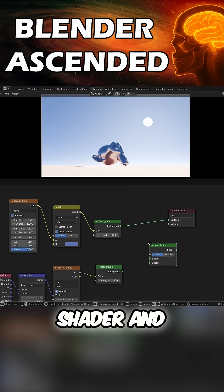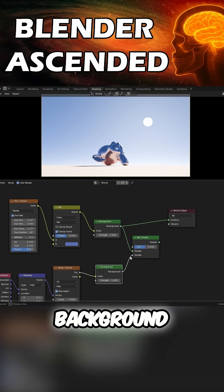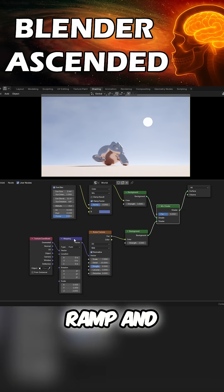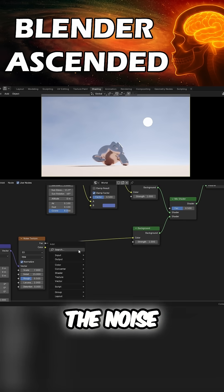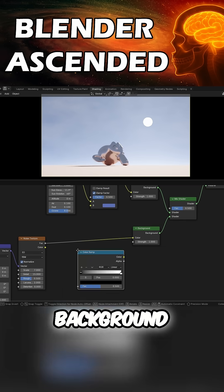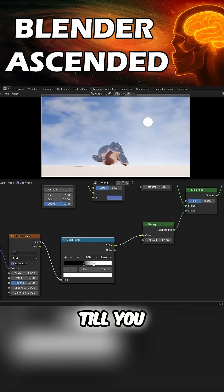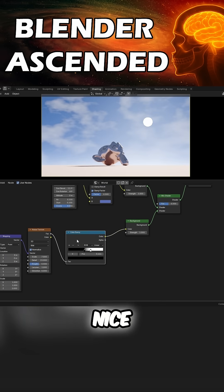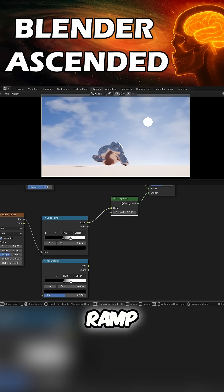Bring in a Mix Shader and plug in the background. Add in a Color Ramp and plug it in between the Noise Texture and the background. Fiddle around till you get something nice. Duplicate the ramp, bring in a Mix Color.